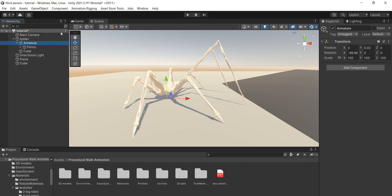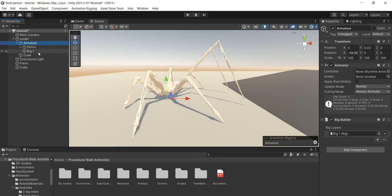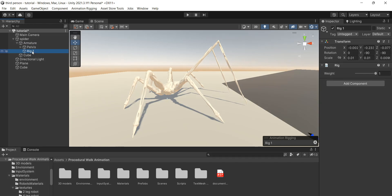Usually, you will have an Armature Empty Game object, which is basically the parent of all bones and this is why I recommend animation rigging package. You can just select Armature Object, go to Animation Rigging tab and select Rig Setup. As you can see, a rig component was created as a child of this object.